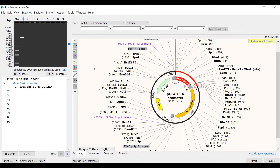By default, the agarose gel shows 10 lanes. By using the dropdown menu, you can change the number of lanes to 12, 16, 20, or 26. I will leave this as 10 lanes for now.